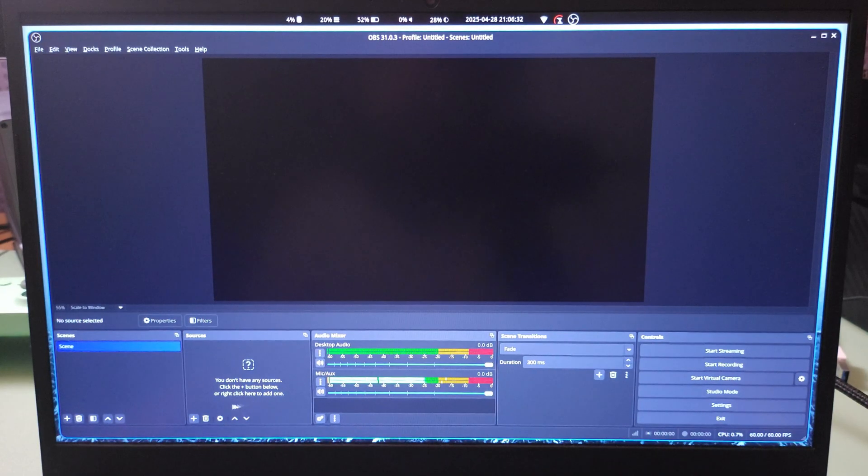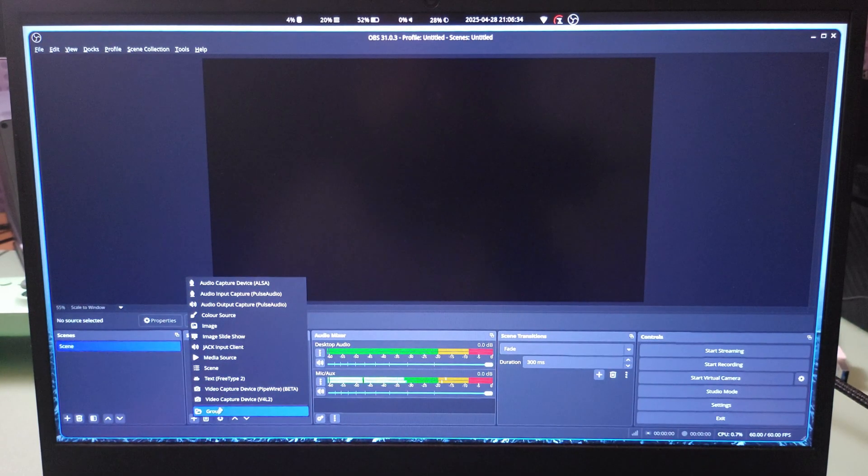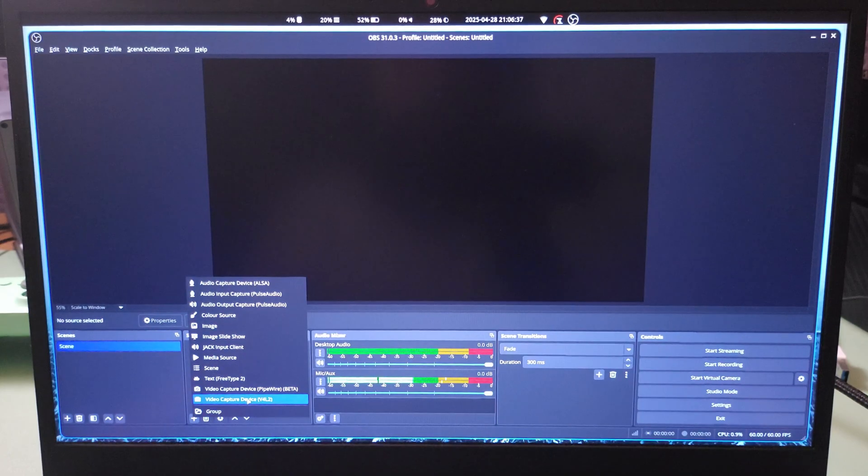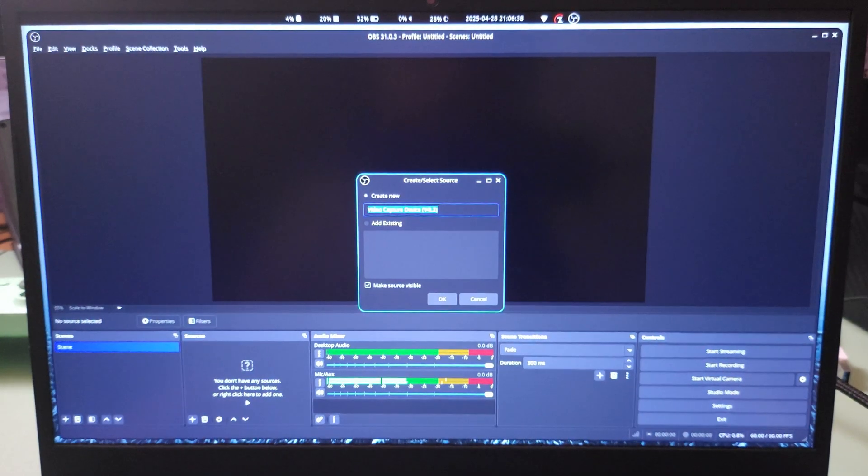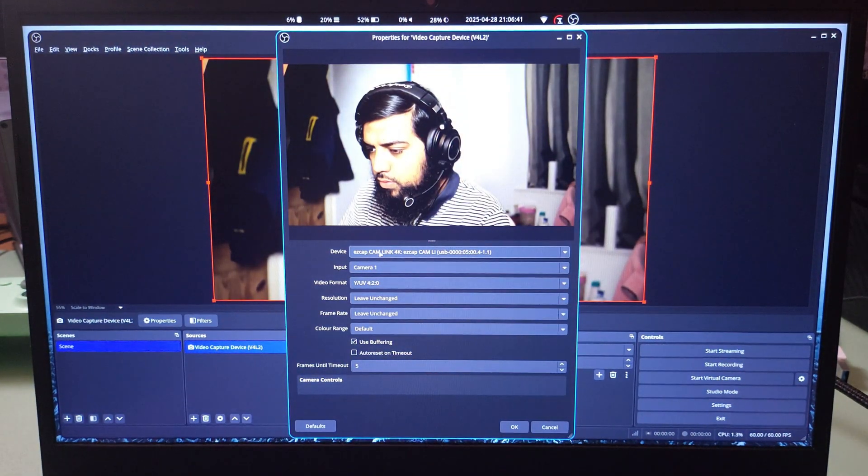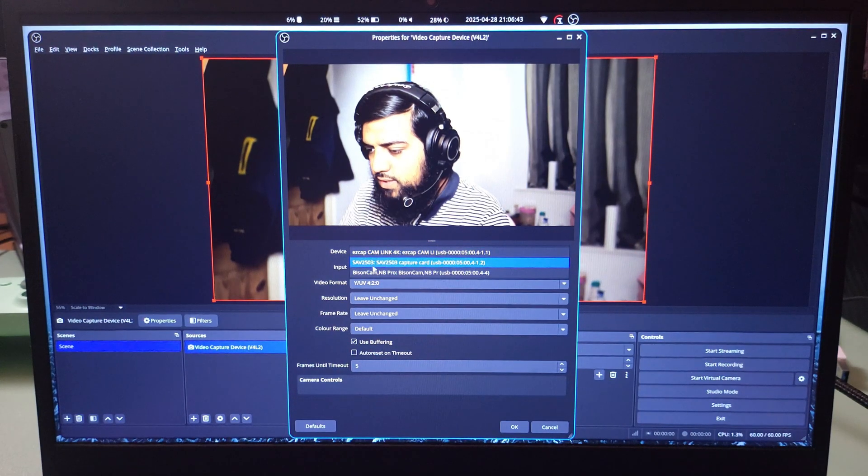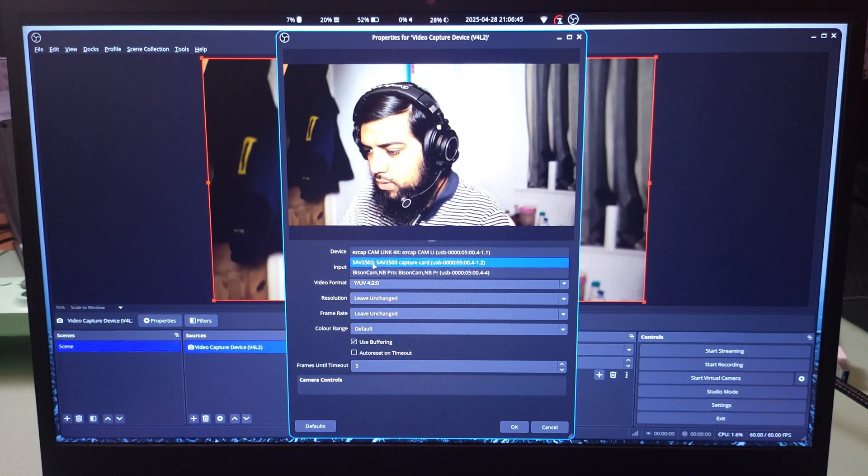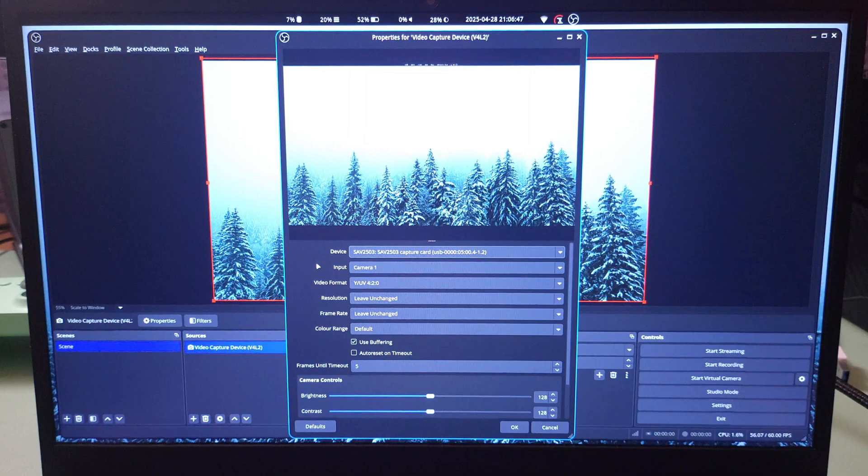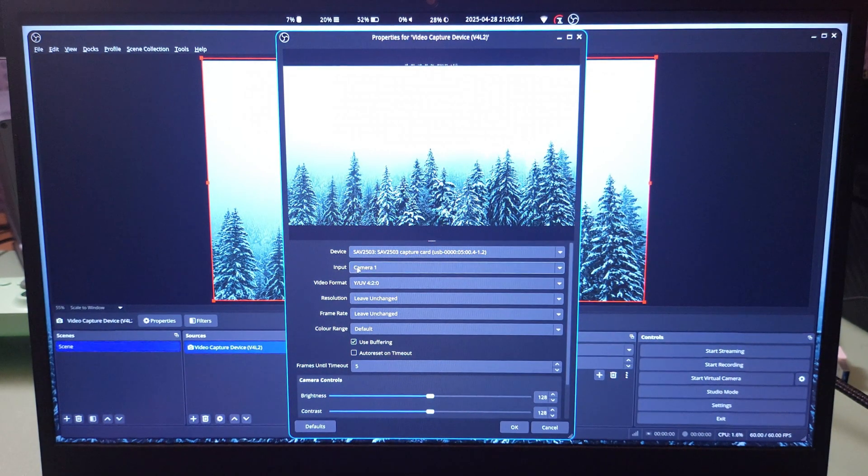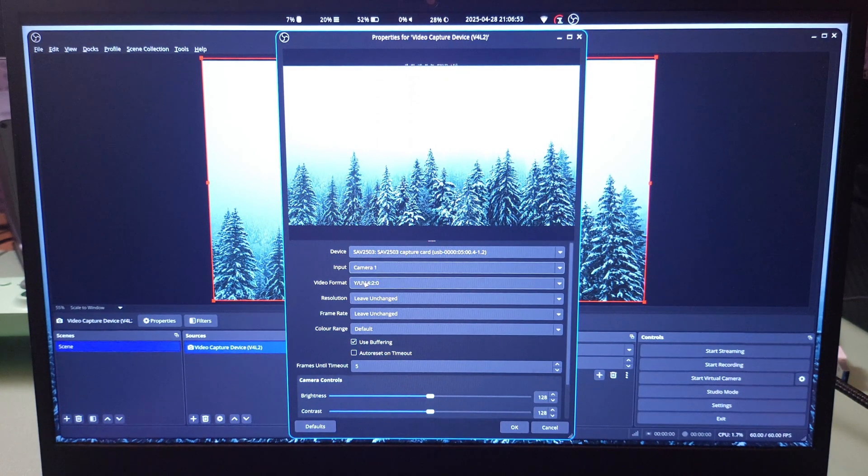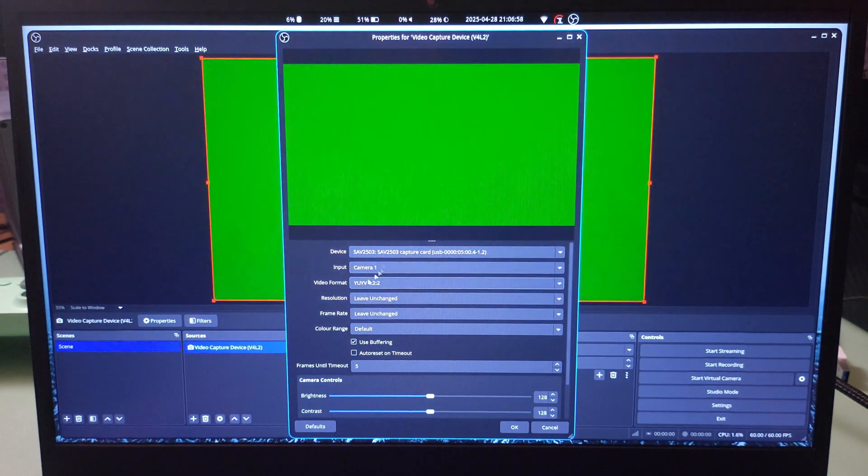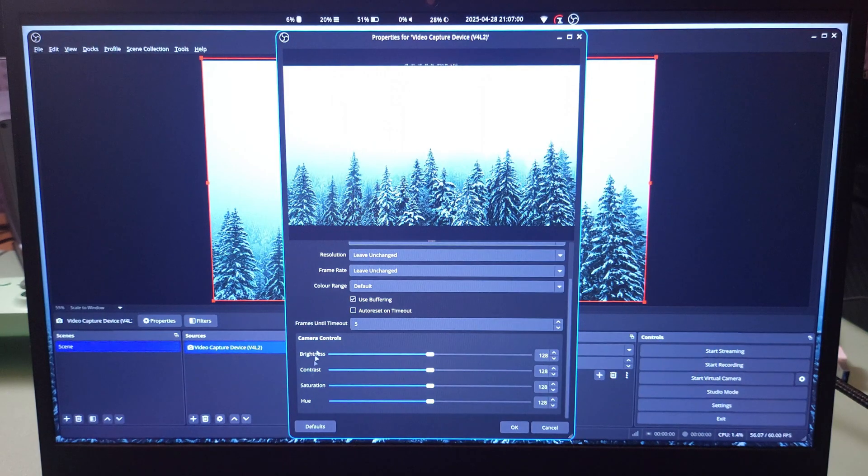In OBS you just add a video capture device, Video for Linux 2 drivers. It's called SAV2503 capture card, and this is the Unlink capture card. So let's go over the options. You have one camera which is just one input. You have video formats. I'll start with the top and go over the options.